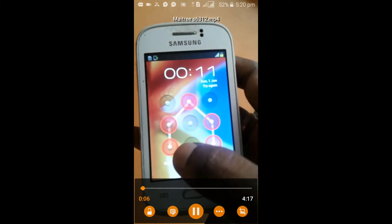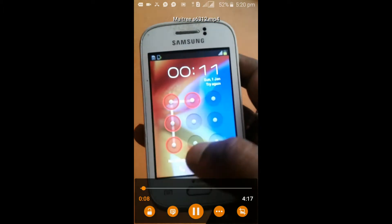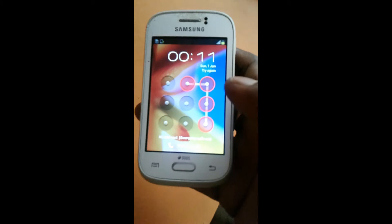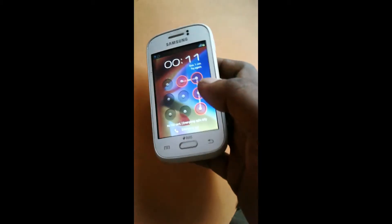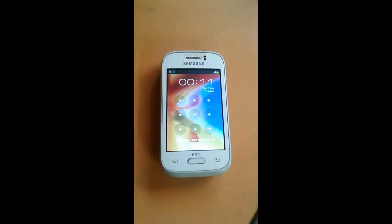Friends, there is a phone which has a pattern lock. I don't know its pattern and I want to remove the pattern or fingerlock. It is very easy.